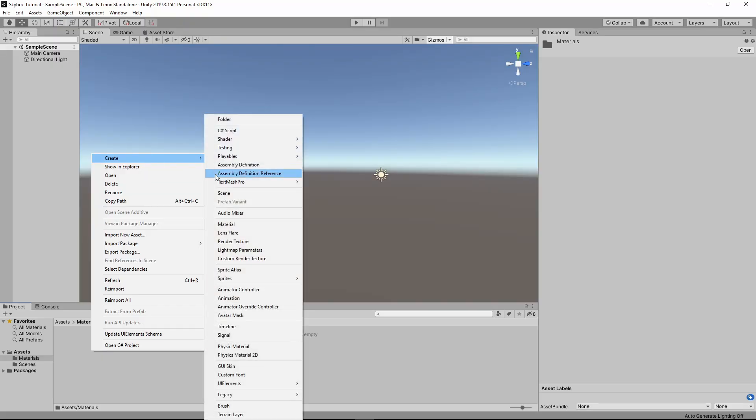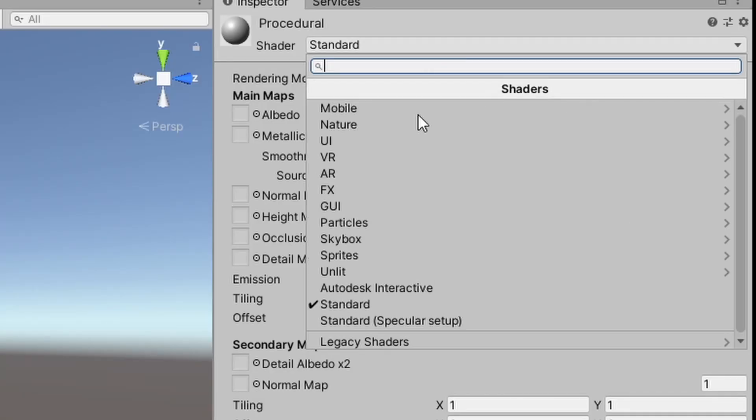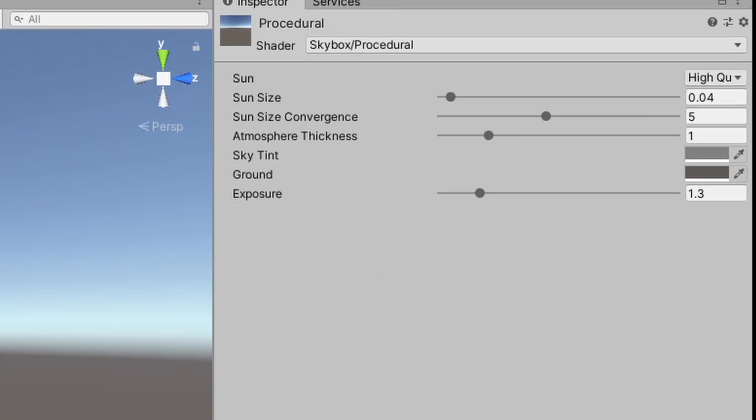In your Unity project, create a new material. In the Inspector, change the shader. Click on the dropdown and go to Skybox Procedural.